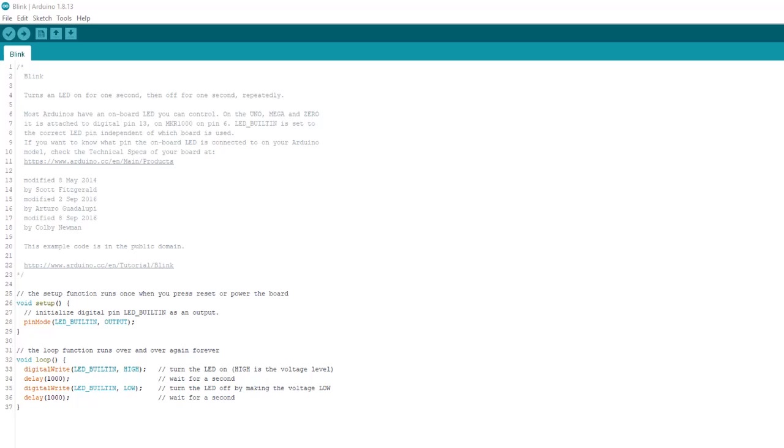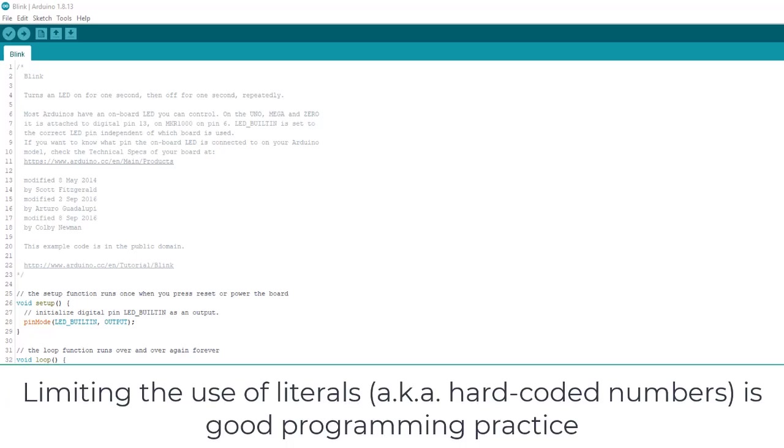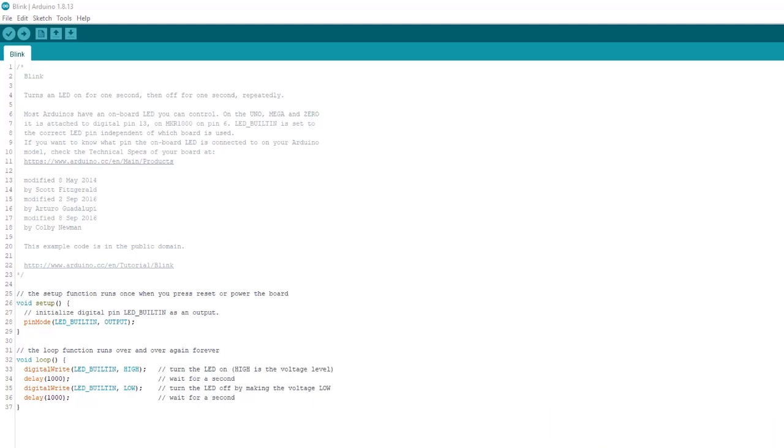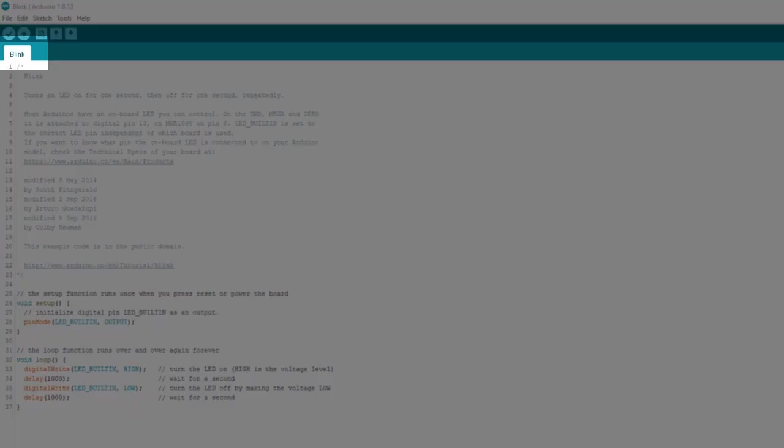We also need to say a few words on using variables instead of what are called literals or hard-coded numbers, which is good programming practice. And to see what I mean for both topics, I've pulled up the blank example that comes packaged with the Arduino IDE.